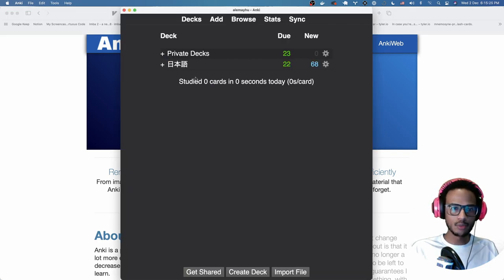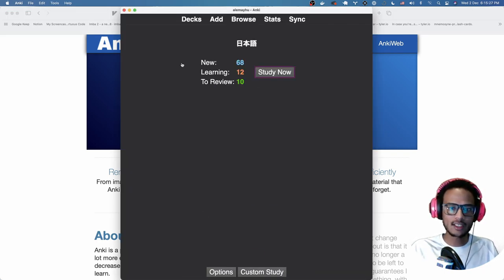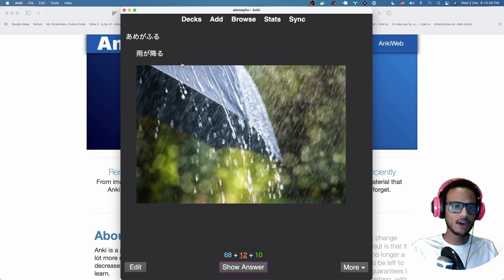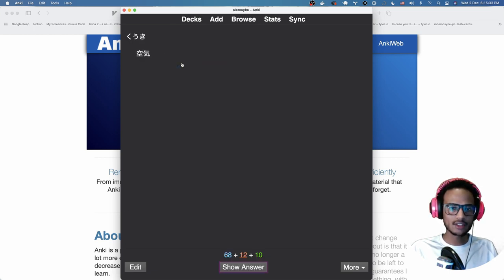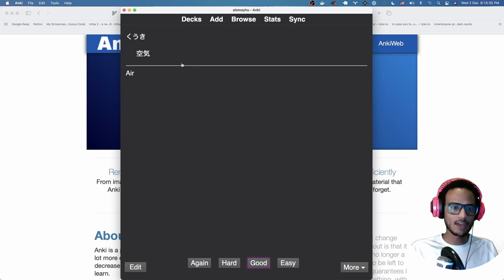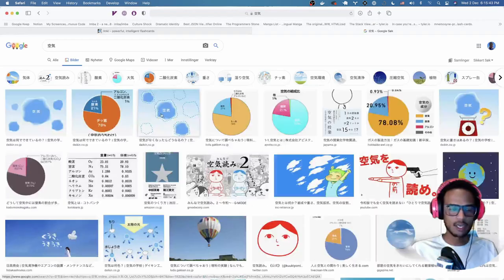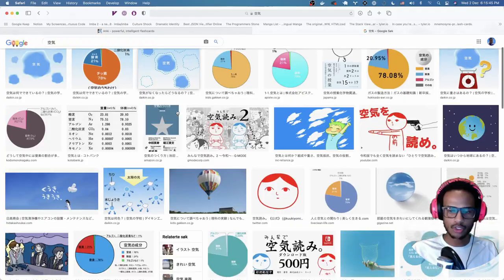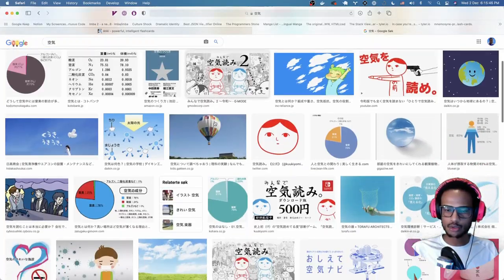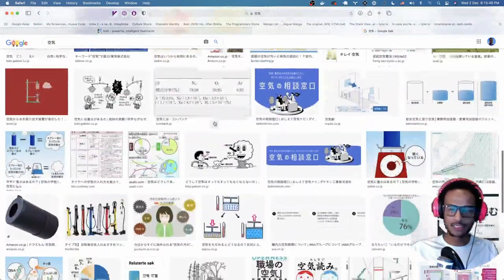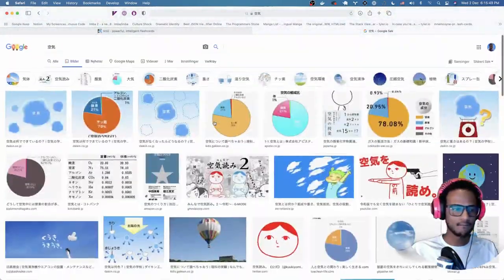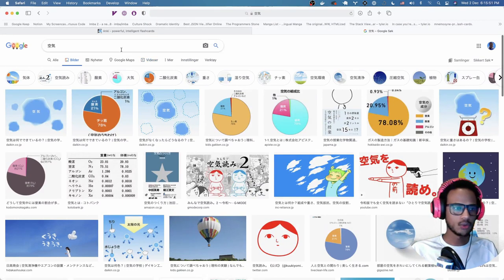Let's enter the review mode here with my Japanese deck. You can see here I already have a card, it's "it rains" and I forgot that. So again here I don't have an image. We could search for the Japanese word. I use Google images that works and then I'll try to find something.